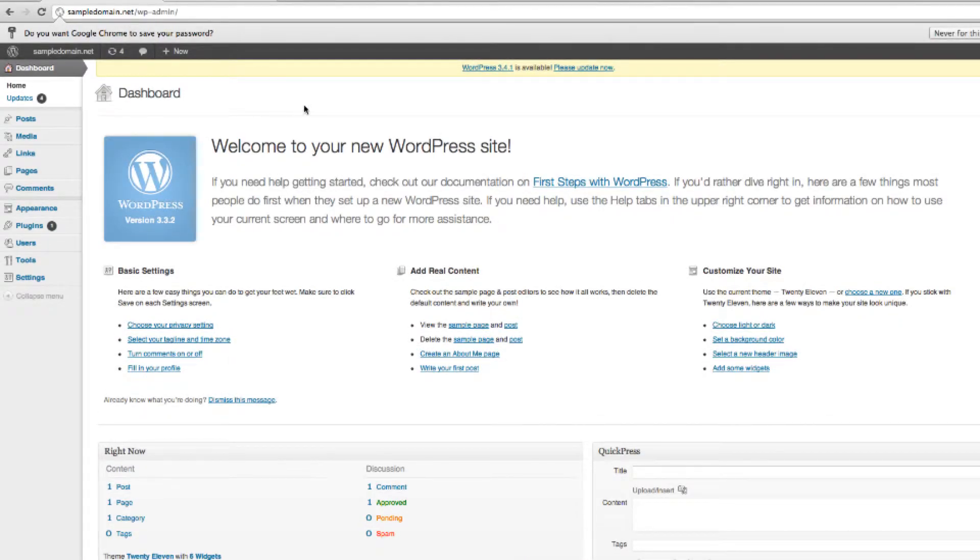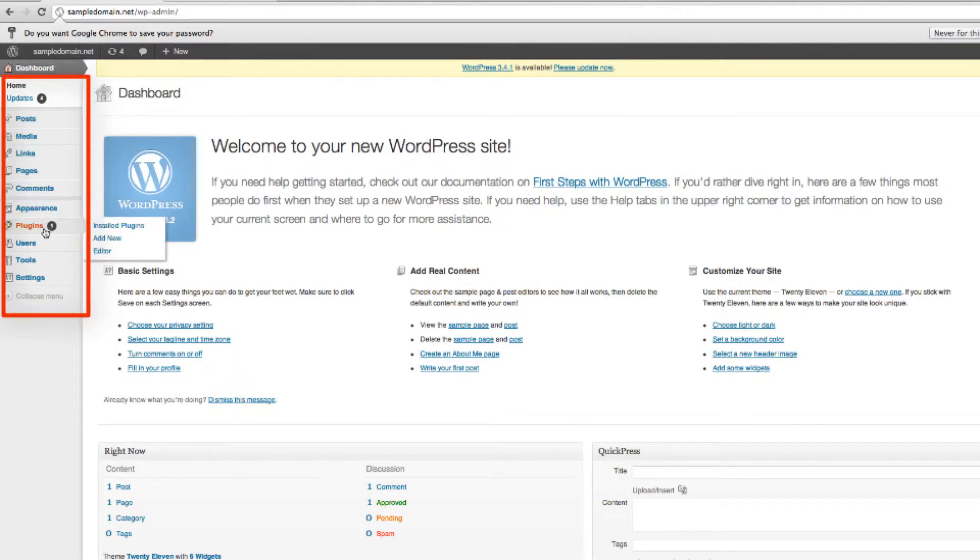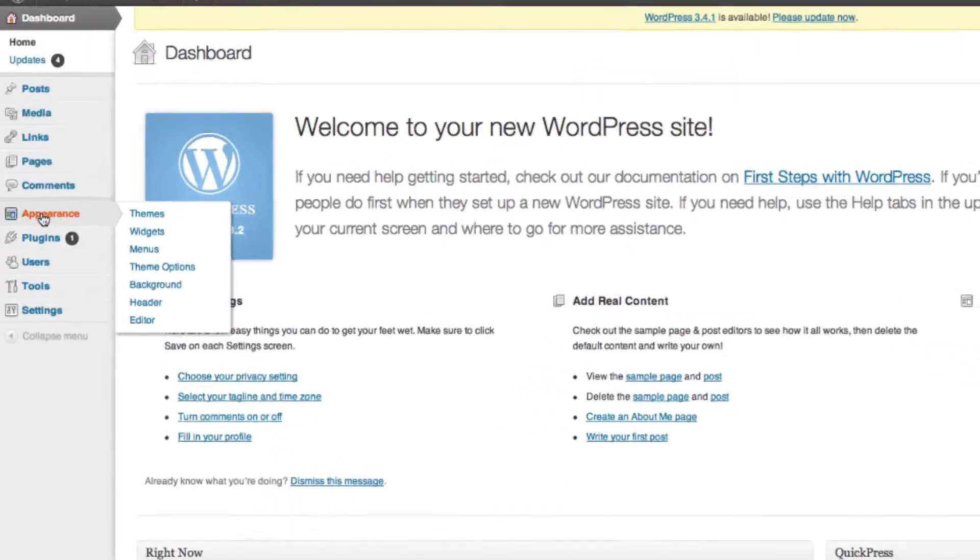And once you have logged into your dashboard, you will see there are various links on the side. And these will allow you to create a page, add a blog post, and also a plugin. But today we're going to show you how to change the theme. So let's select appearance.